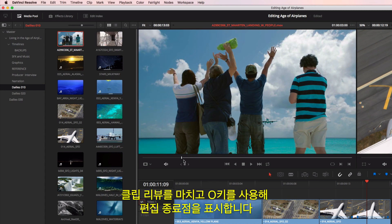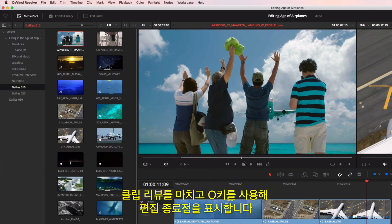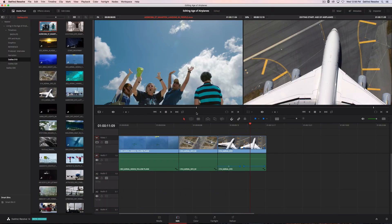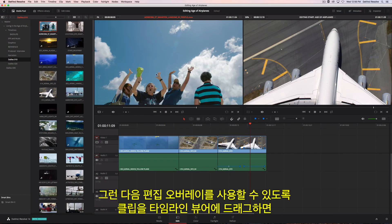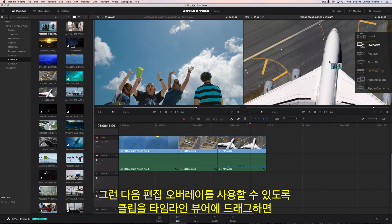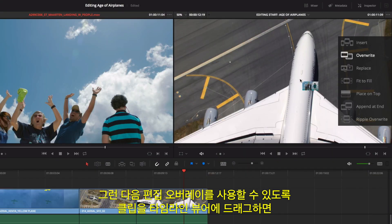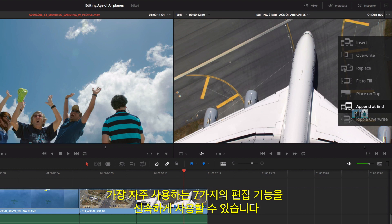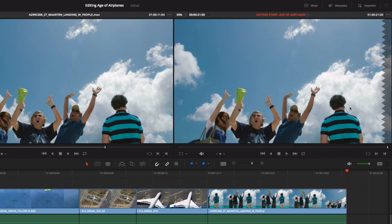Once you review your clip, clicking the O key will mark your out point. Then, just drag the clip into the timeline viewer to use the edit overlay, which gives you fast access to the seven most common types of edits.